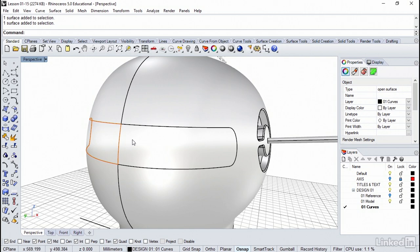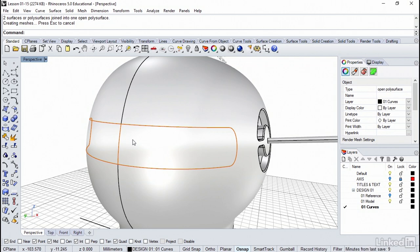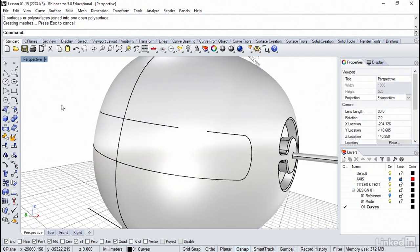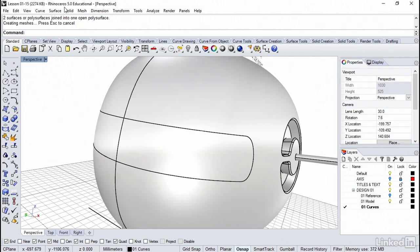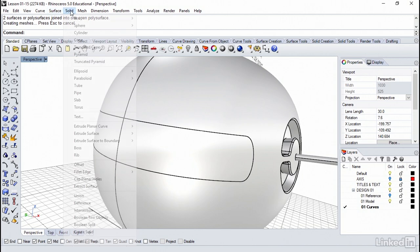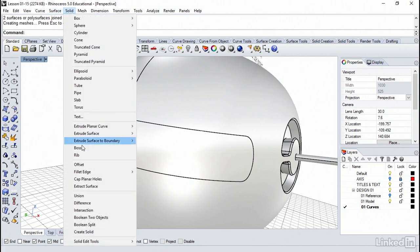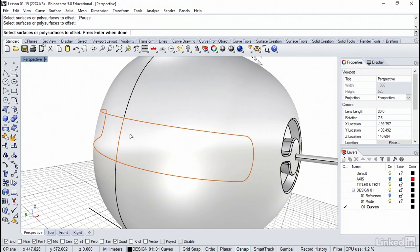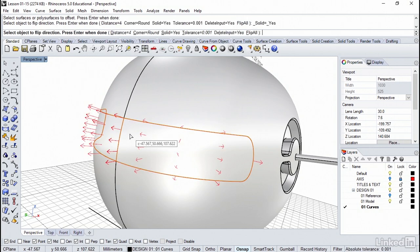Not to worry, let's go ahead and select both of the sides, those two surfaces. Hit Ctrl-J one more time. So that's now a single piece. So when we do our final step, which will be either surface or let's just use solid offset. I'm going to select this surface here, which is one piece. Right-click.